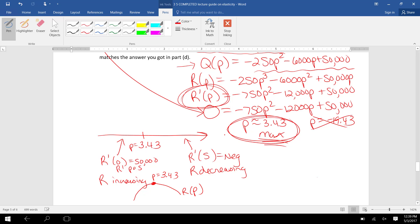we have proven $3.43 is a maximum on the revenue function, which is exactly what we found when we did it with the elasticity function.